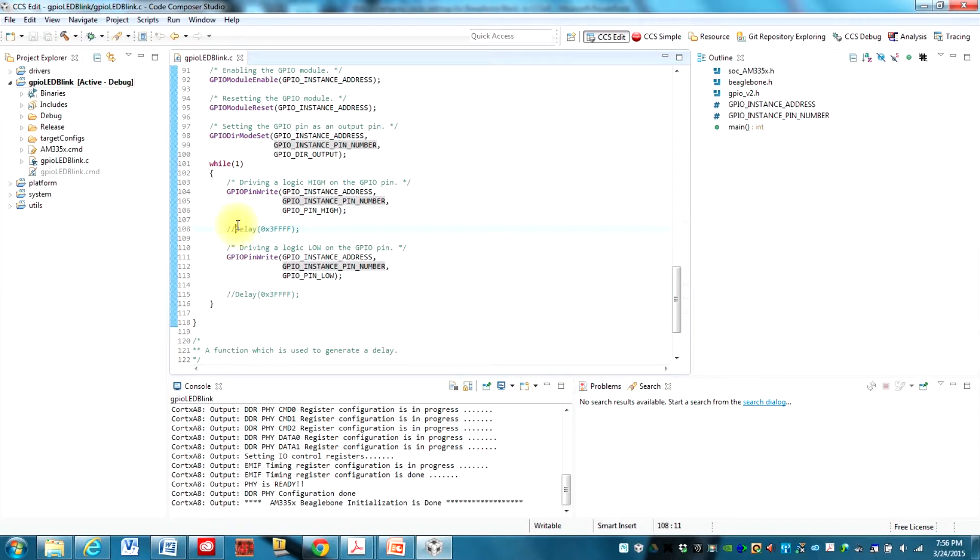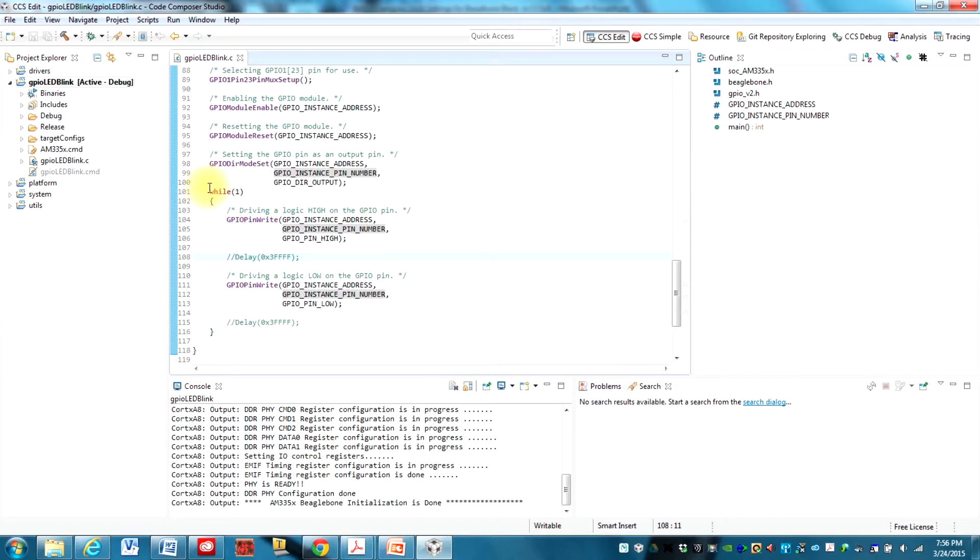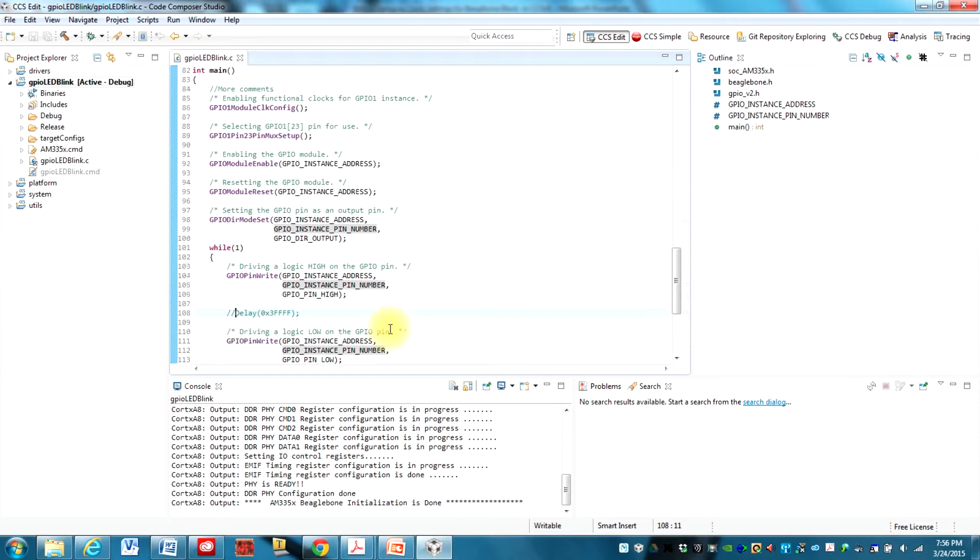Everything else is the same as the example project. I'm just taking out the delay and the reason I'm doing that is I want to measure how fast this Starterware out of the box on the BeagleBone Black, just how fast can this cycle through and we're going to measure that with the oscilloscope.